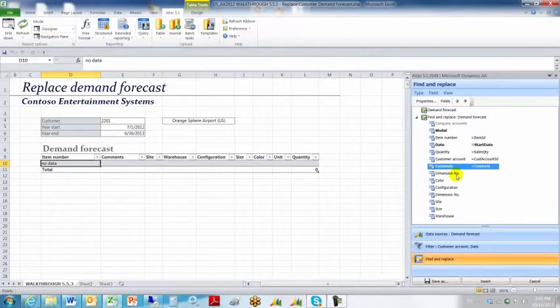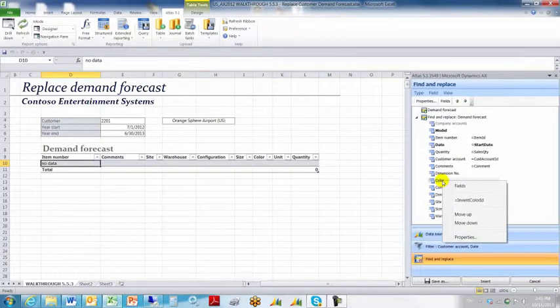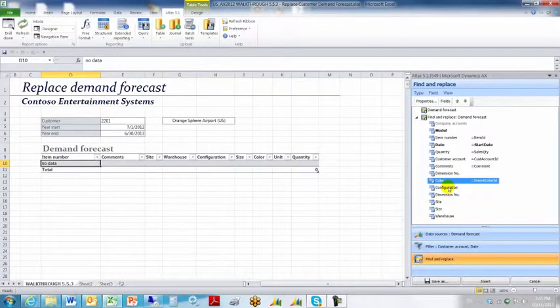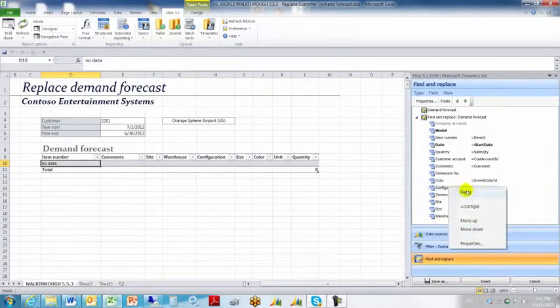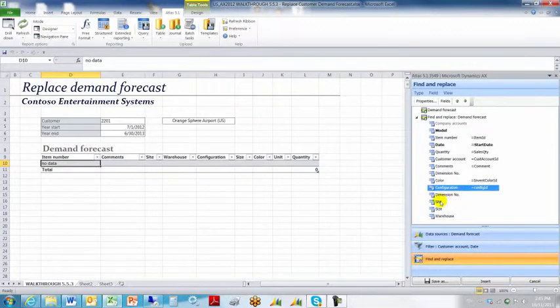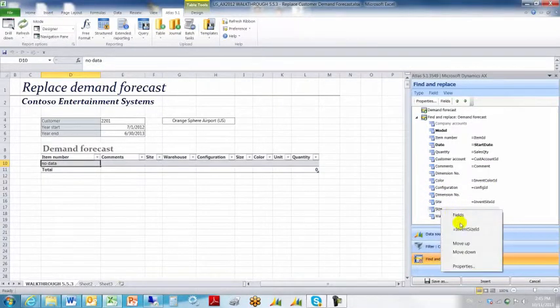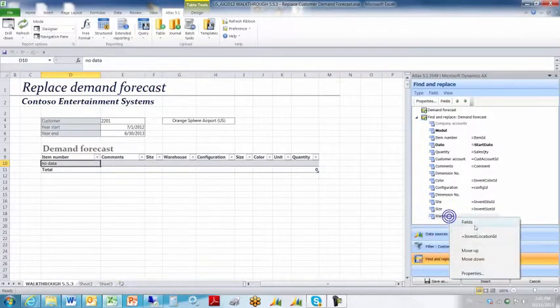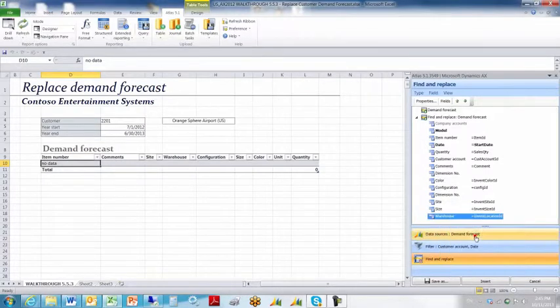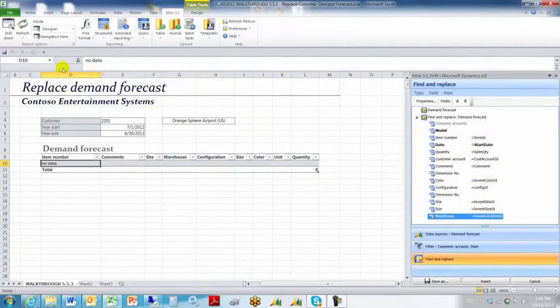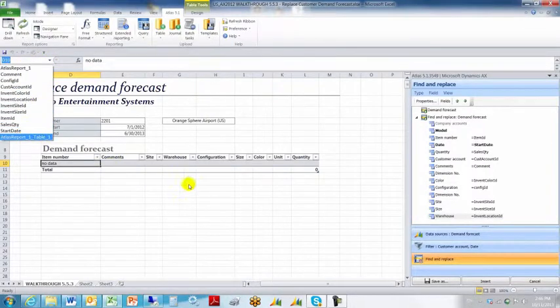And then we're going to skip to the color. The color is invent color ID, the site configuration is config ID, we're going to skip this dimension number. The site is invent site ID, size is invent size ID, and the warehouse is invent location ID. As you all already know, you need to make sure that there are corresponding names mapped to the cells in the worksheet. And there they are, they've already been done for you.